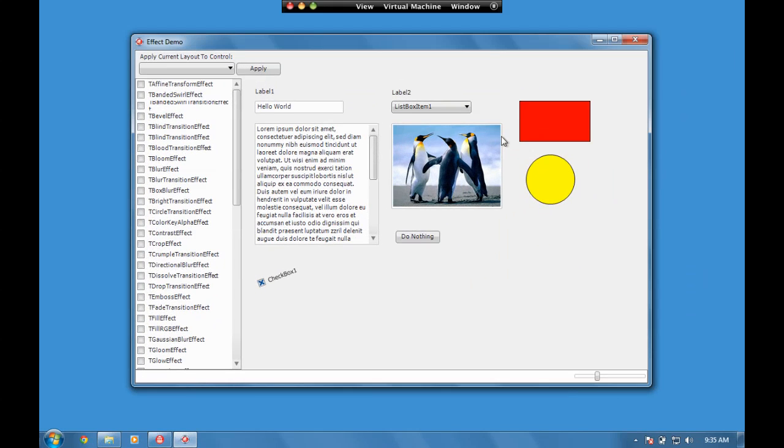Hi and welcome to this effects demo. In this video we're going to be looking at how to use effects within a FireMonkey application to really transform the user interface.